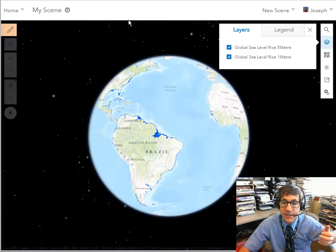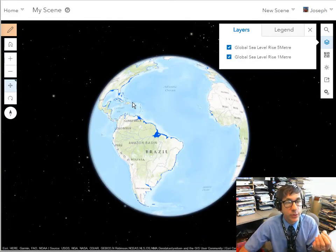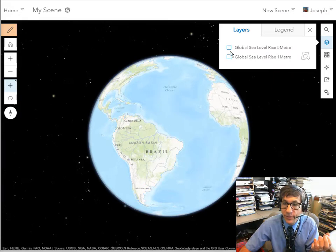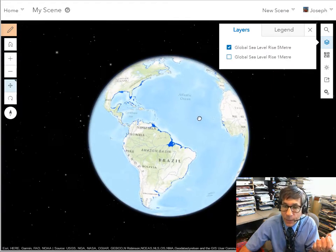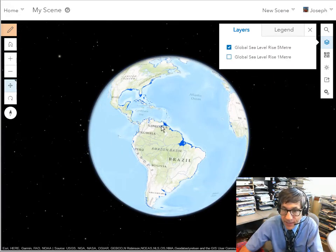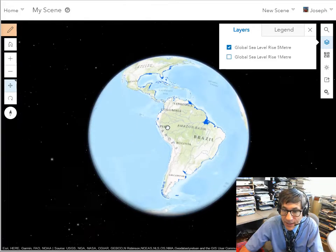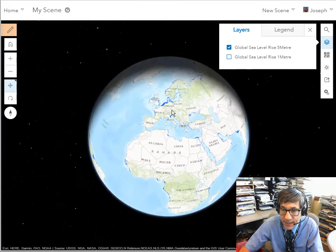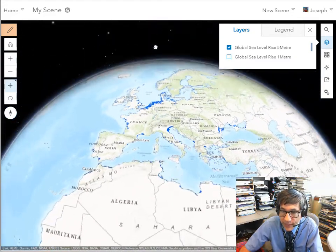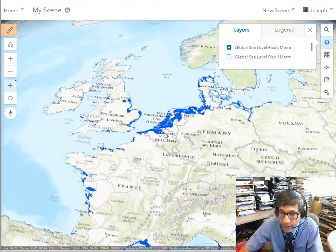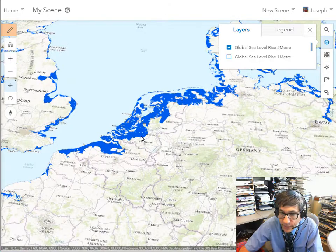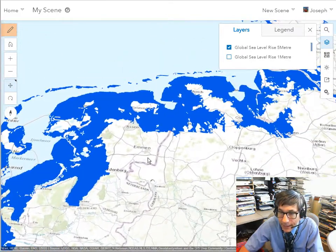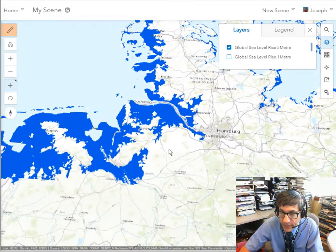For example, in this 3D scene I'm looking at the same two layers we were looking at earlier — the 1 and 5 meter rise. I can turn them on and off just like before. Now we have the ability to look at these in a three-dimensional environment using the 3D scene viewer. If we go to Belgium and the Netherlands, I can look at the terrain in a different way.